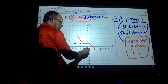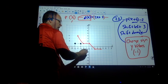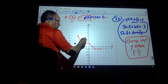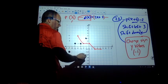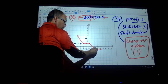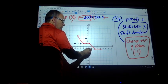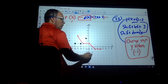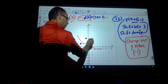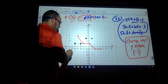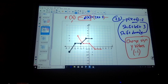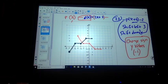Now I'm going to go 1, 2, 3. Down 1, 2. Where does this go? And so that was that point. Now this point — 1, 2, 3. Down 1, 2. Positive 3.